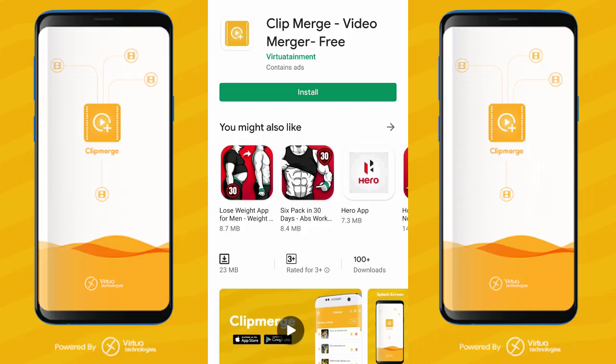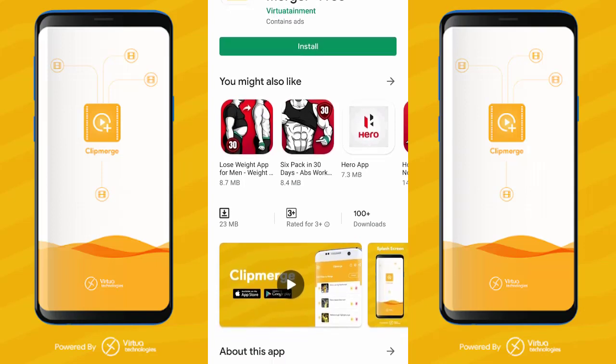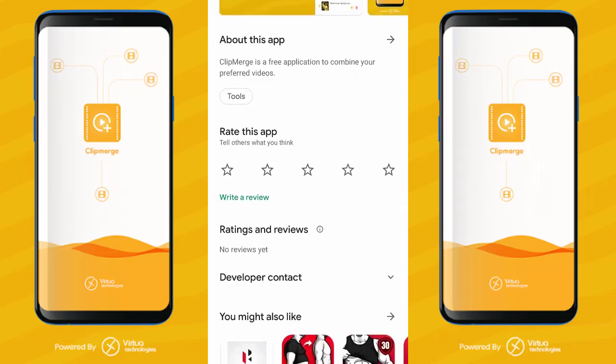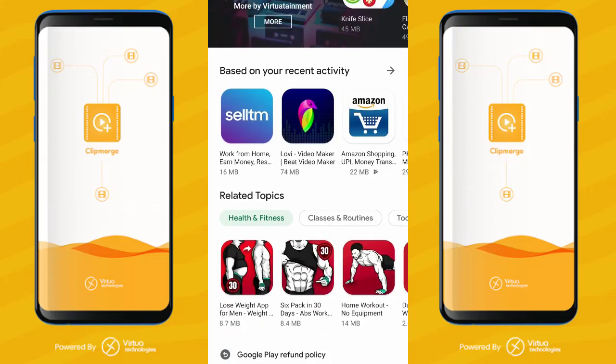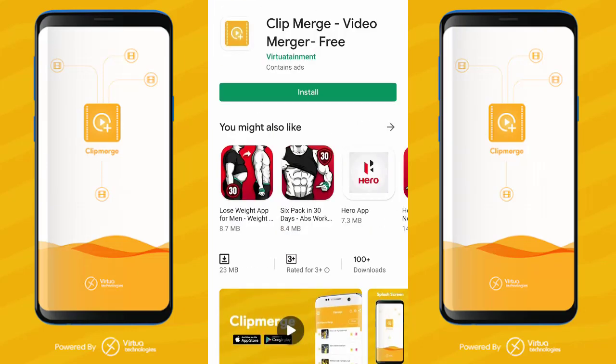There is an app called Video Merger. We can easily merge these videos. We will install the app.